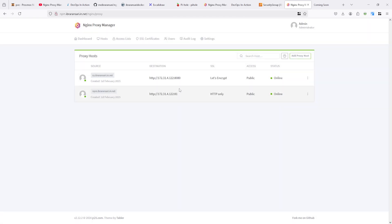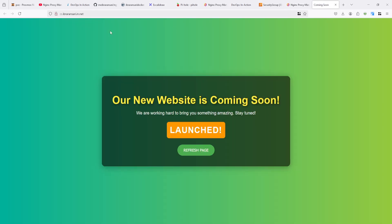Yeah. You can see here before that it was on HTTP only. Now you can see it's on the let's encrypt. Once you refresh it, it will redirect on the HTTPS. This symbol will be changed.